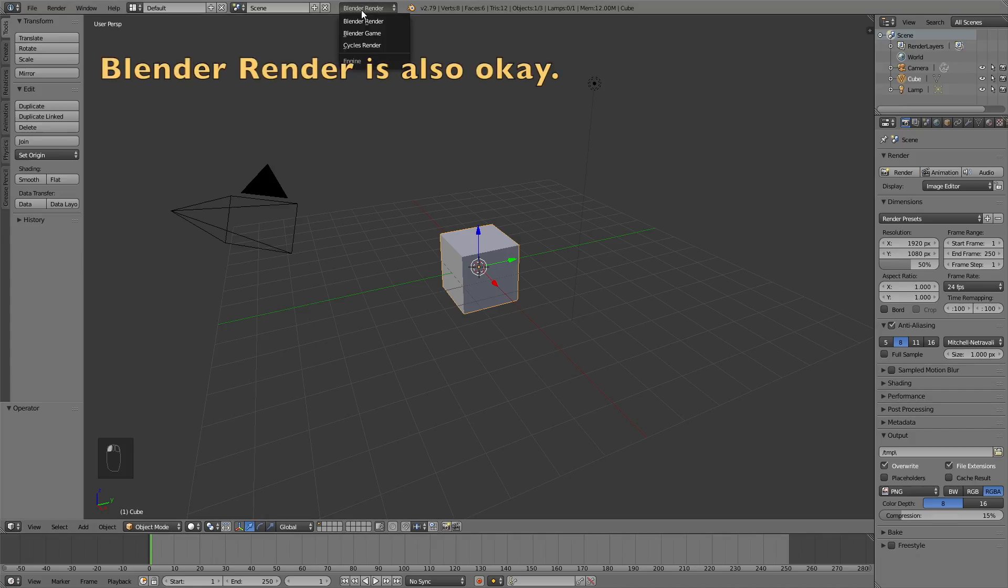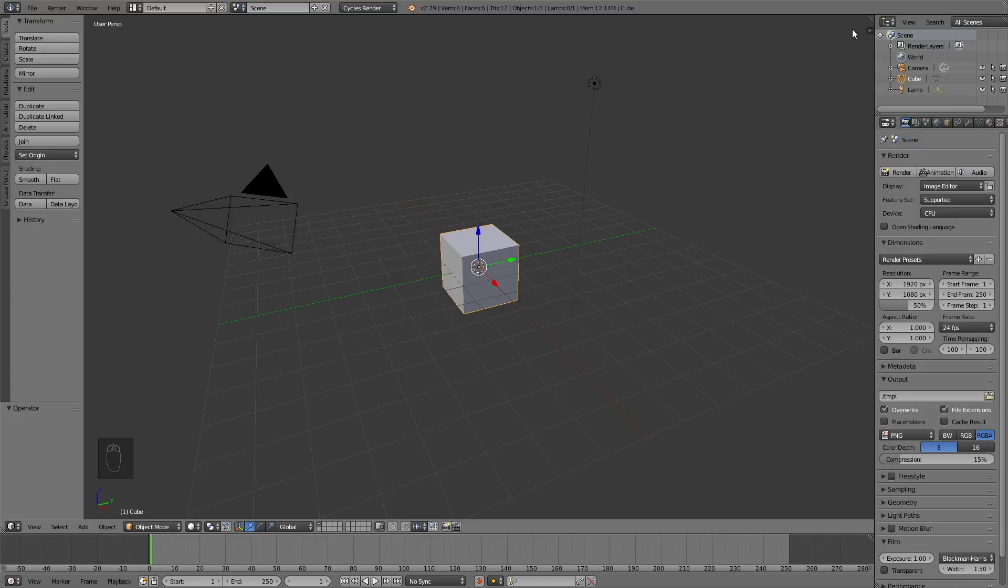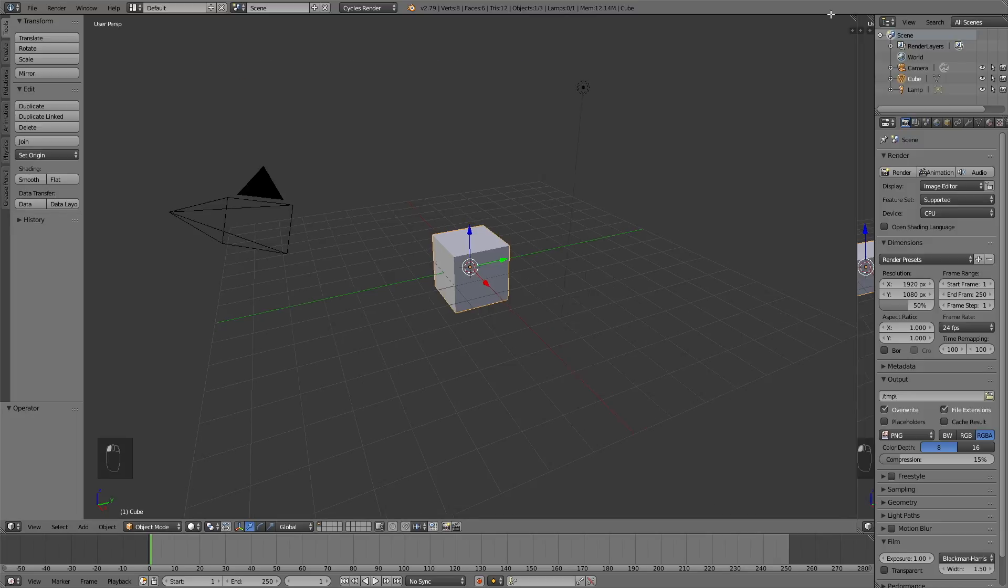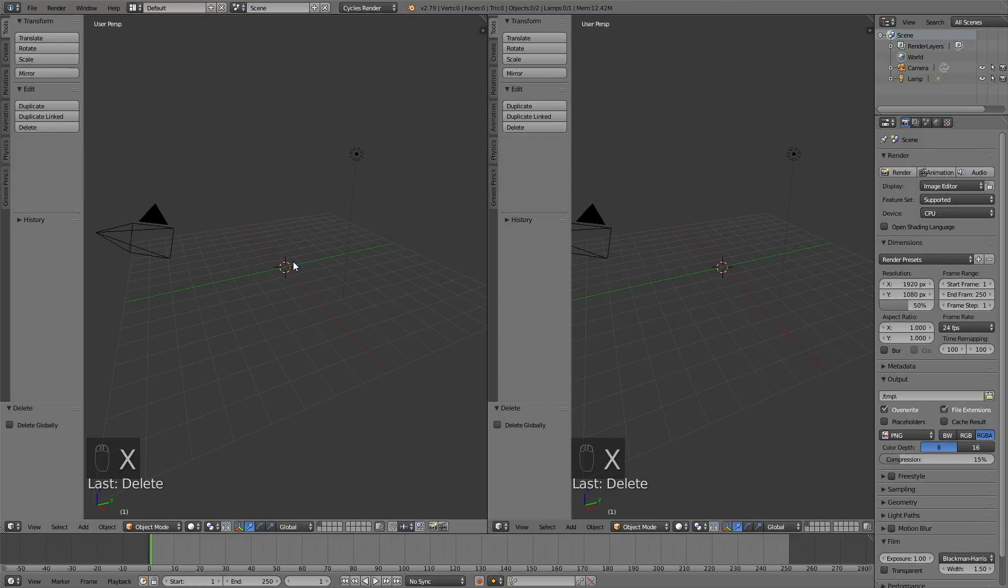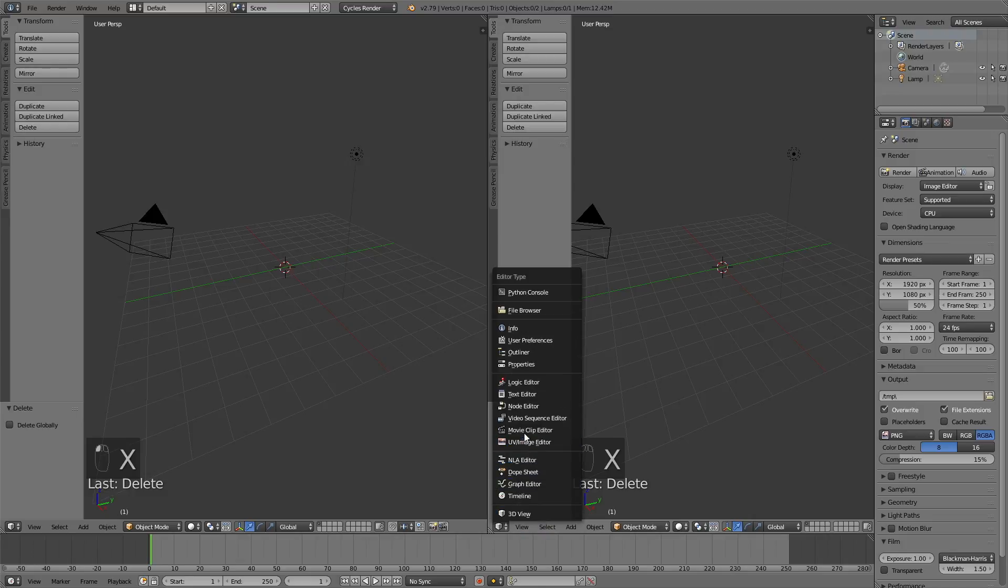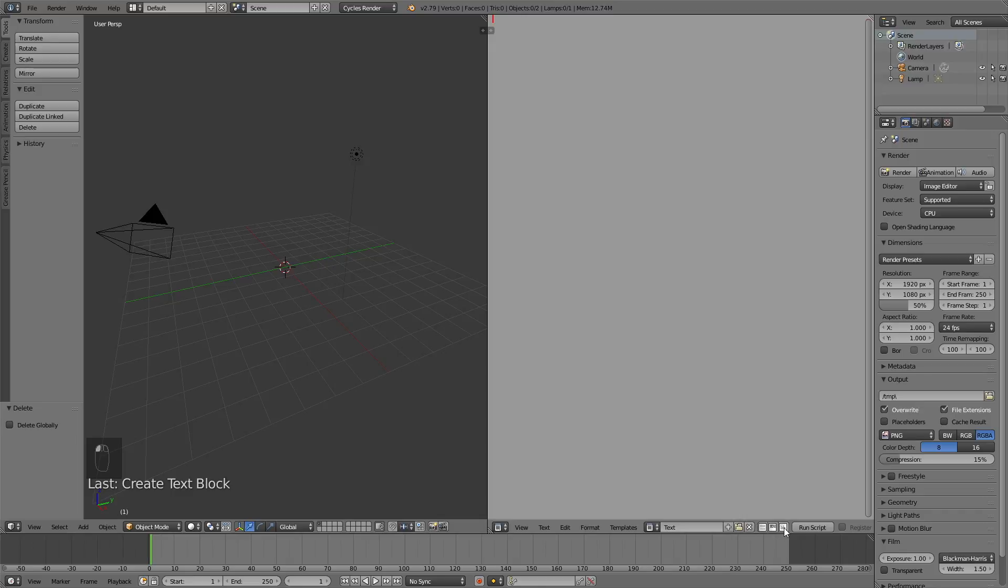So let's start off the tutorial by switching from Blender Render to Cycles Render, and then open a new window. Let's delete the default cube, so click X to delete the default cube, and then go into the text editor. Make a new text, and then enable syntax highlighting, which is going to give your code color.